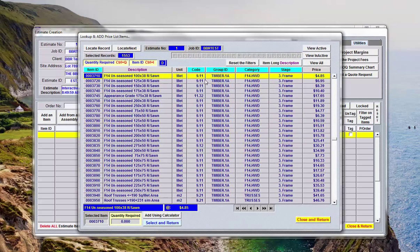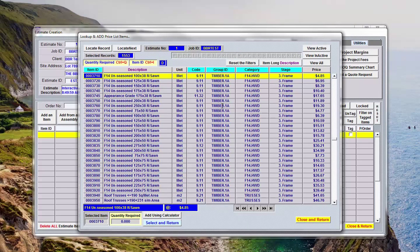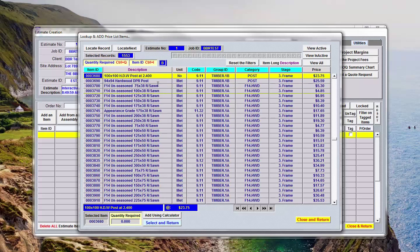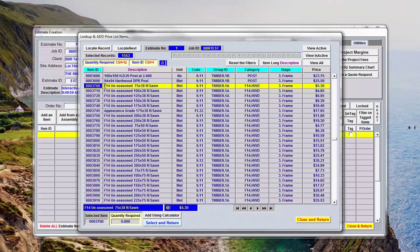Pricelist opens. Here in front of us at the moment I've got this filtered on Timber 1A which is my standard sawn hardwood. If I look in here I'll see 75 by 38 hardwood.